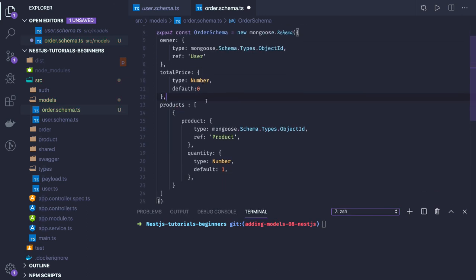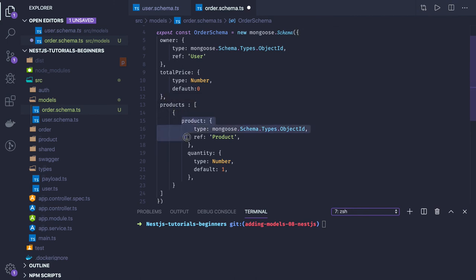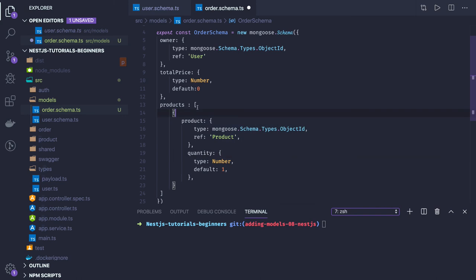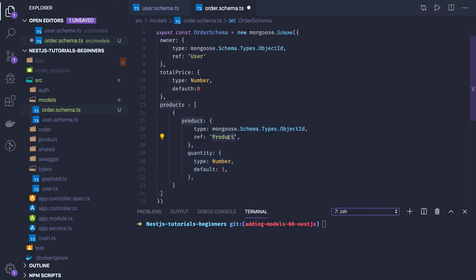We have product created at and updated at you can add. Products will be here - an association with the product collection. Quantity is for this product. It's an array of products - one particular product, I got three t-shirts, quantity is three, and they'll have IDs of that product.